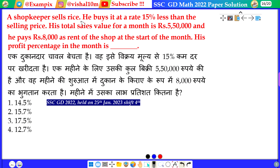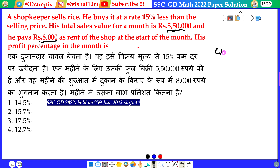A shopkeeper's sales arise — he buys at a rate of 50% less than the selling price. His total sale value for a month is 5,50,000 and he pays 8,000 as rent for the shop at the start of the month. His profit percentage in the month is to be found. Look at this: his CP is 50% less than the SP.